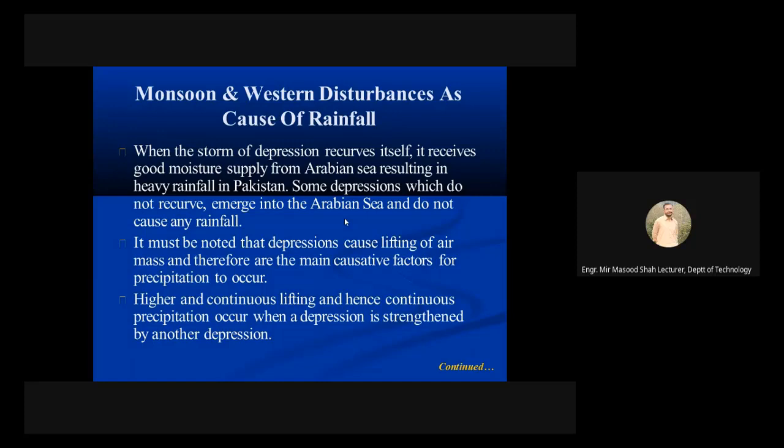Higher and continuous lifting, and hence continuous precipitation, occur when a depression is strengthened by another depression.